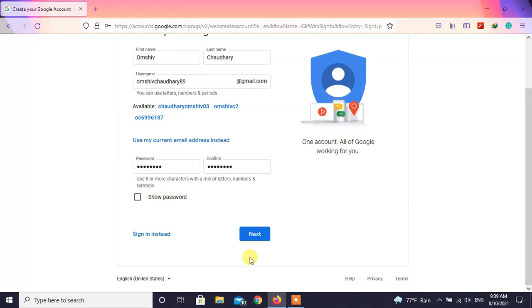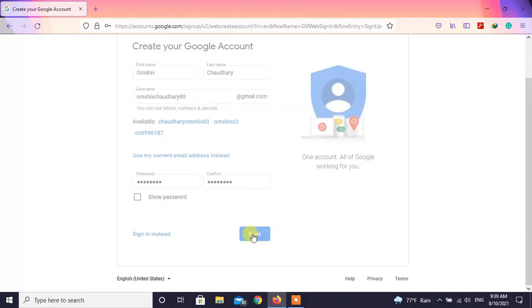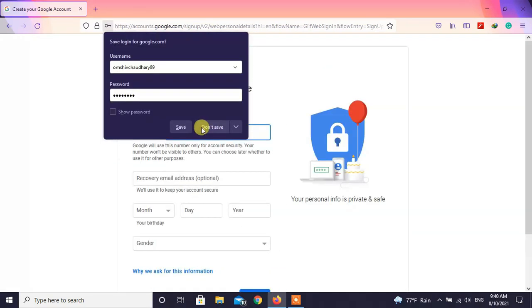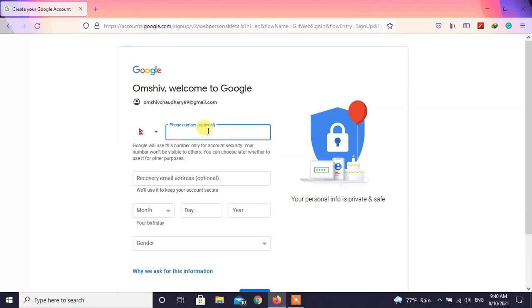Then click on next. You can either save your username and password or don't save it. Here leave the phone number box empty and fill the remaining information.